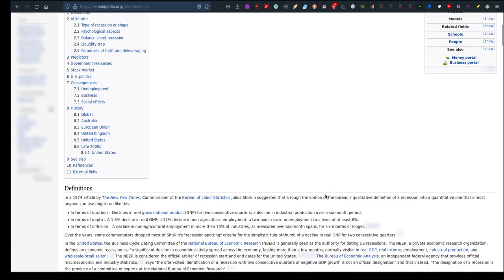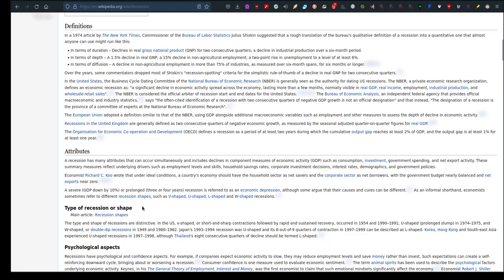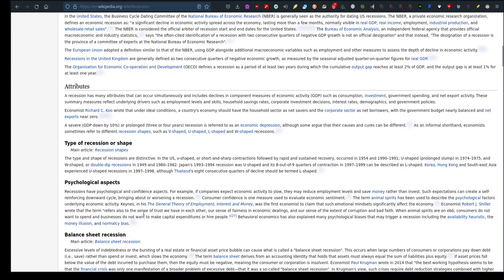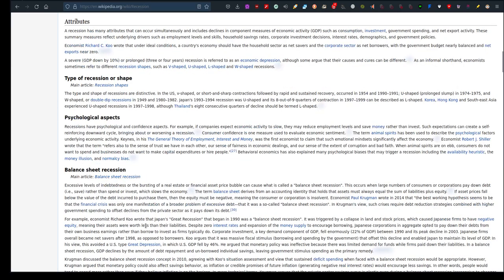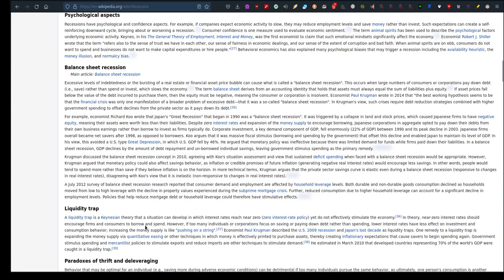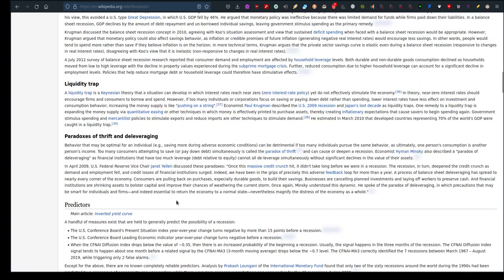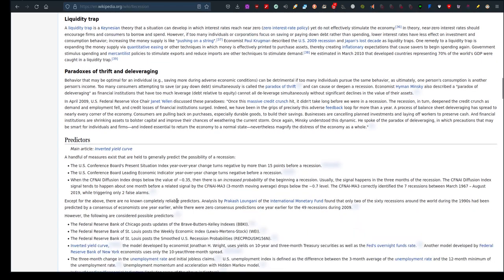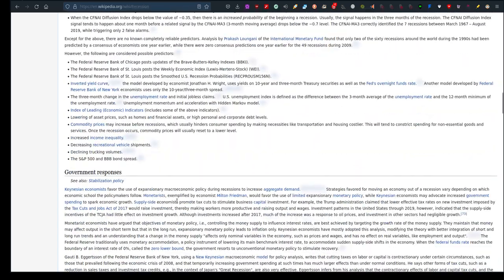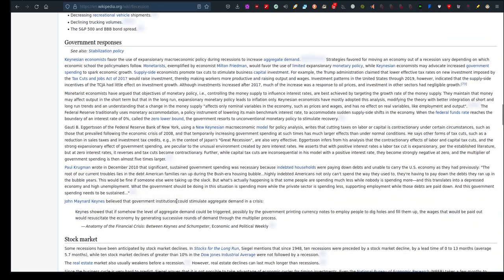So here is a lot of definitions on what a recession is, the attributes of a recession, types of recessional shape, psychological aspects, and so forth, a liquidity trap, paradoxes of thrift and deleveraging, and there is more information here on government responses to these recessions.